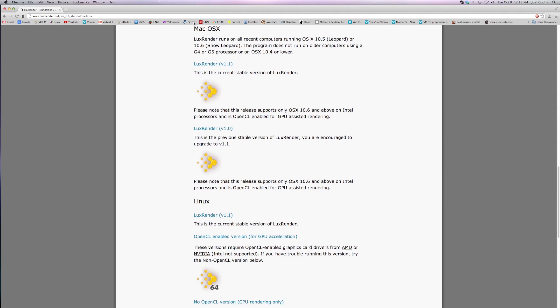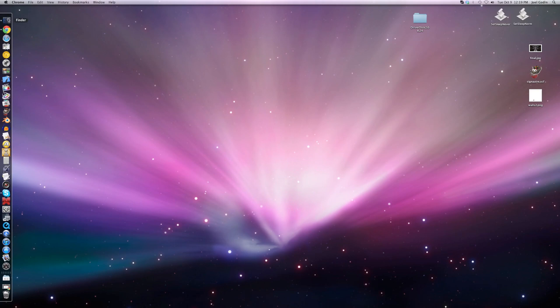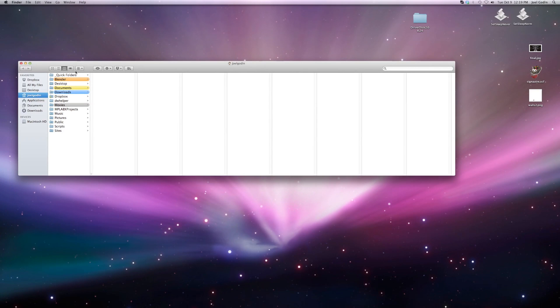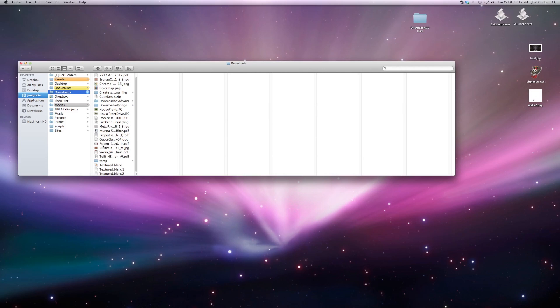Here you've got Mac OS X and it's kind of not obvious where to click. Anyway, LuxRender 1.1 - you click on the symbol and you download it. It's about 35 megabytes, so we're going to wait while that downloads. Then go to your finder, look where you downloaded it to, luxrender.dmg.